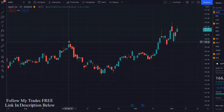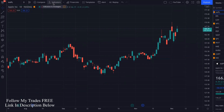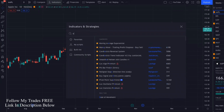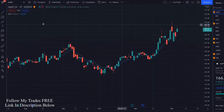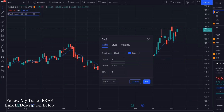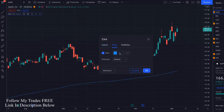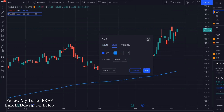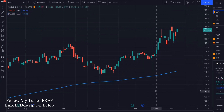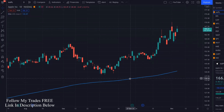We're going to use two free indicators on TradingView. The first one is the exponential moving average. Go ahead and add that in — the moving average exponential — and we're going to change some settings. For the length, instead of nine, we're going to use a 200 EMA. I like the line to be a little bit thicker, and I'll just leave it at blue.